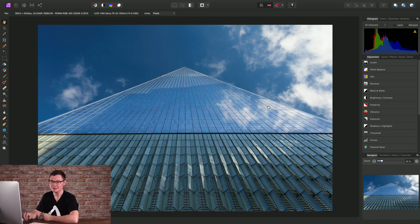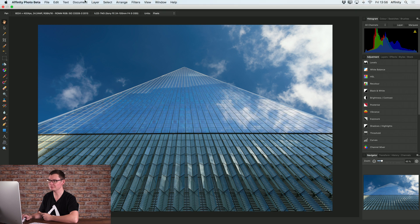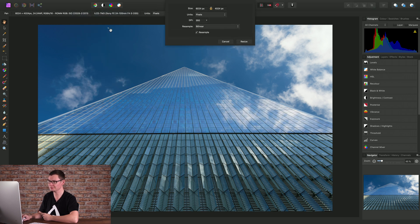Here's how to resize and resample your document. All of the options we need are under the document menu here where we will find resize document.